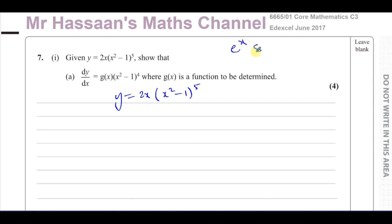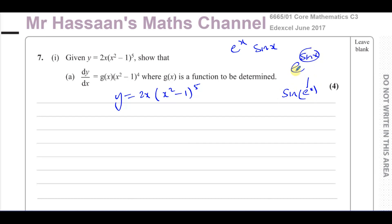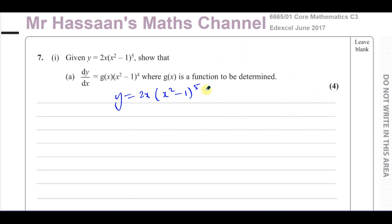If I have e to the power of x times sine x, this is not a function inside another function. But if it was e to the power of sine x, or sine of e to the power of x, yes — that's a function inside another function. Here we have a function multiplied by a different function; it's not inside it. Neither of them is inside the other. So therefore we have to use the product rule for this case. That's how to know the difference between when to use the product rule and when to use the chain rule.